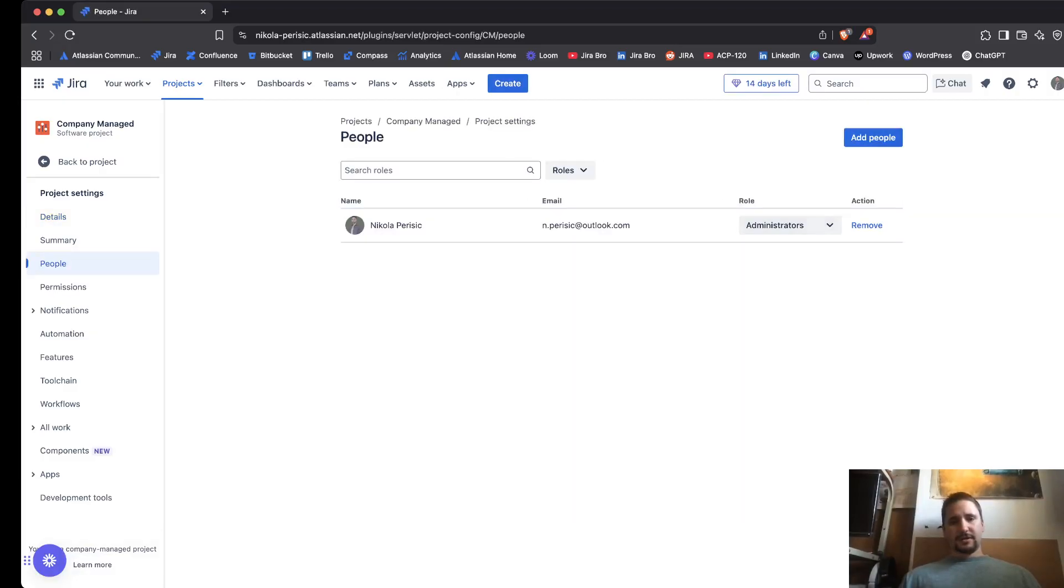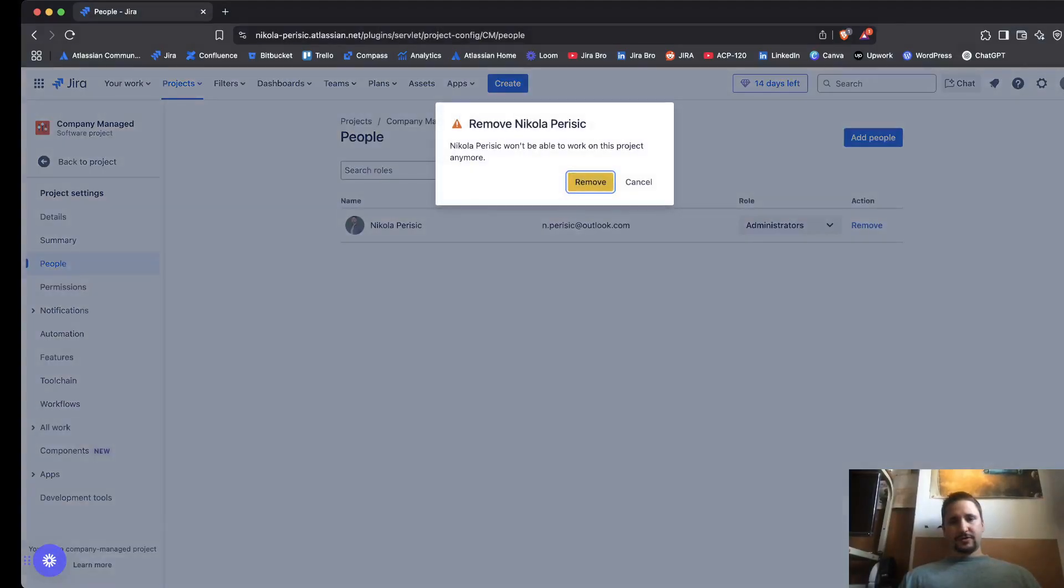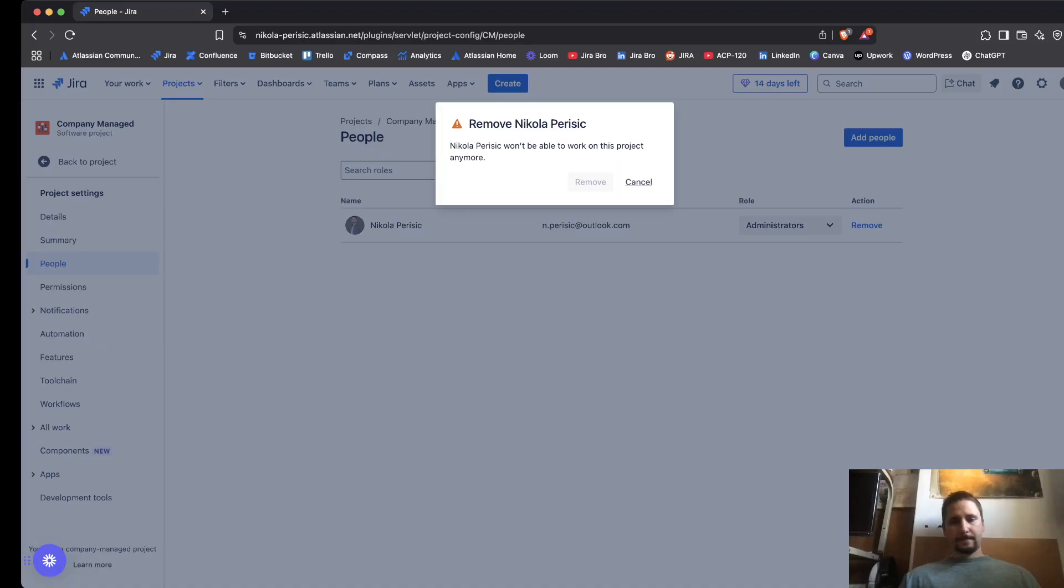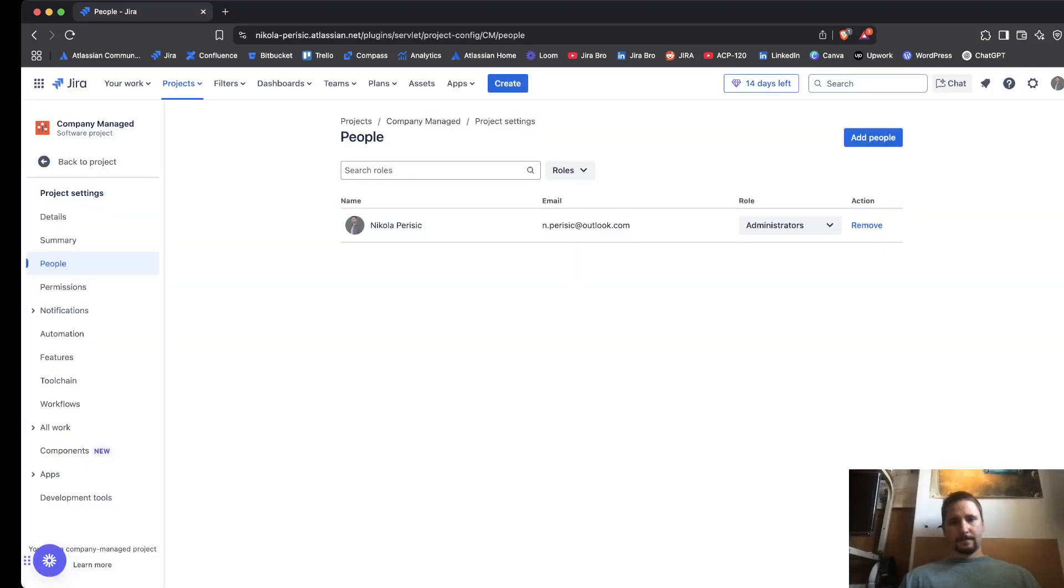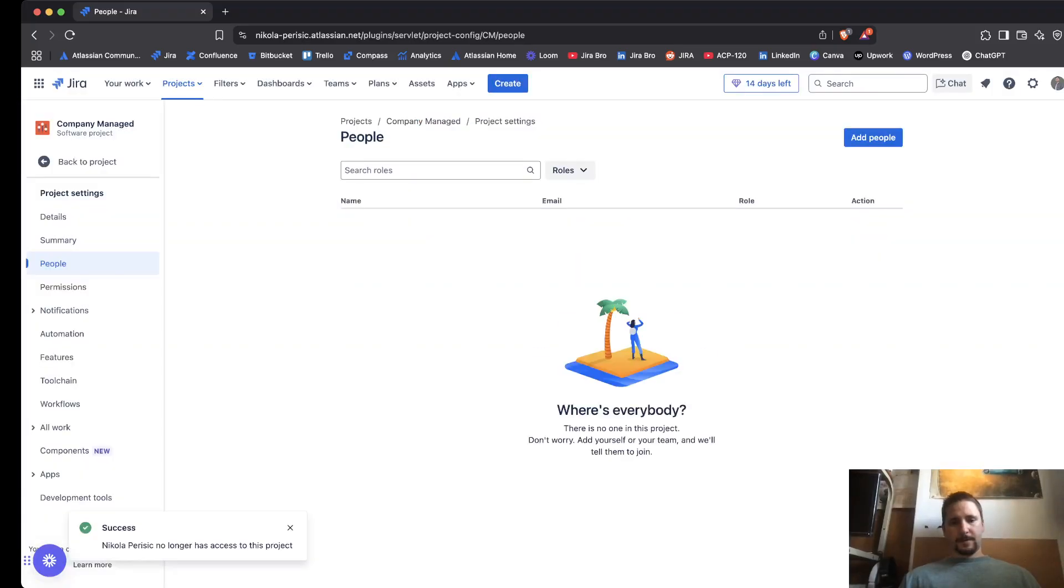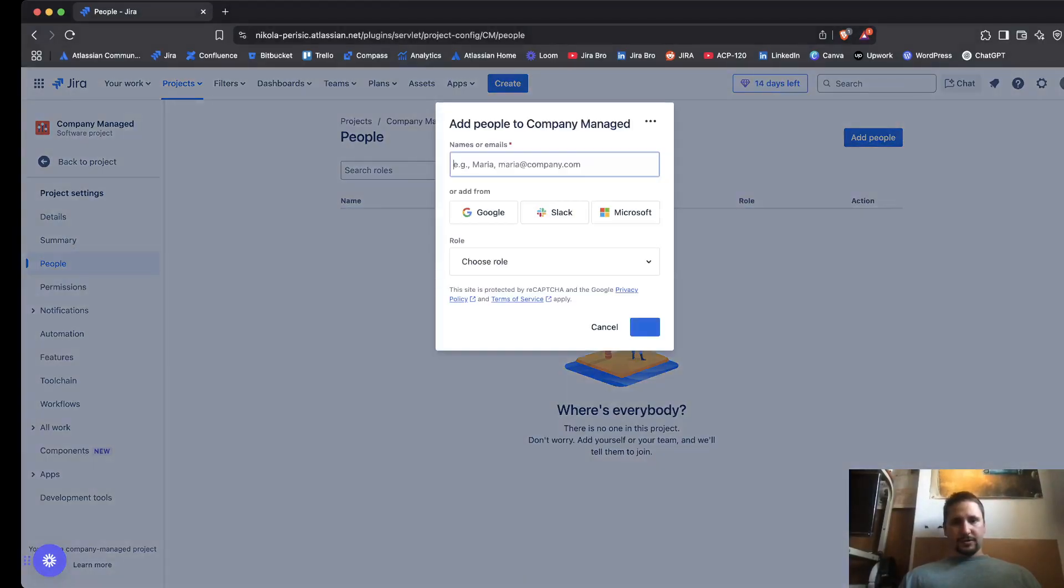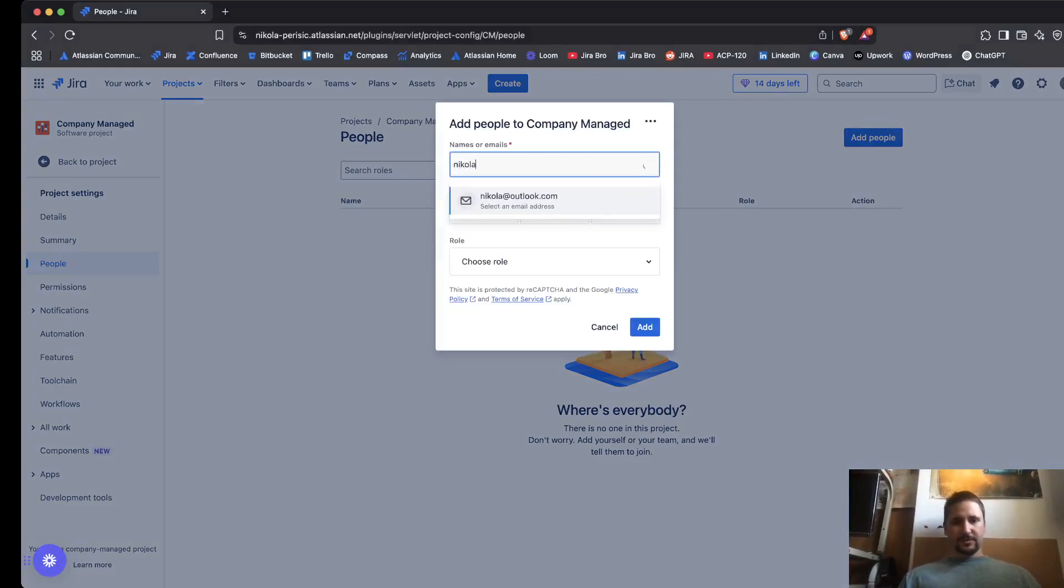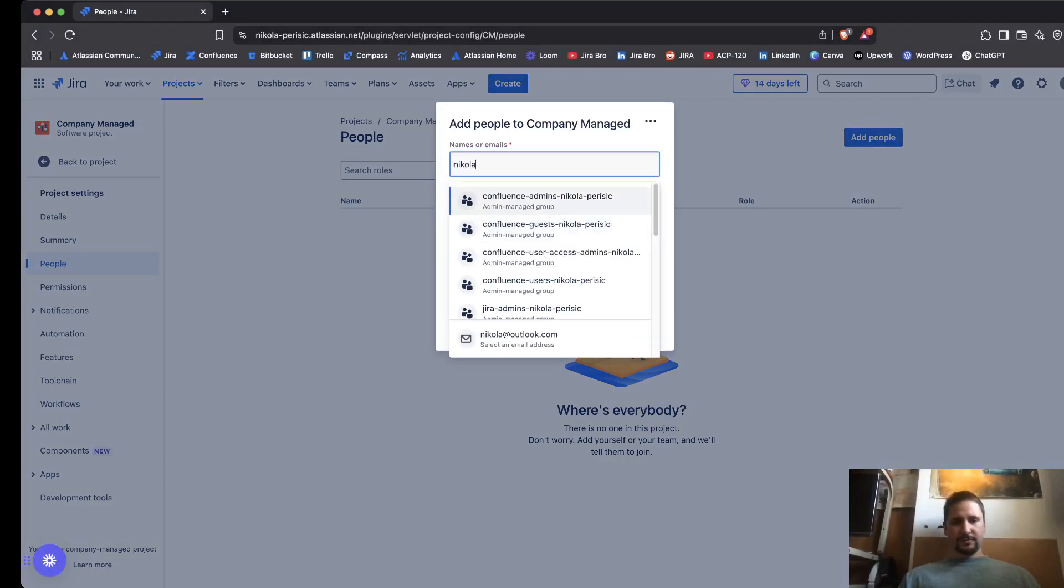In here I'm going to add, so first I'm going to remove myself from here. Okay, so you click on add people, then you search for the user.